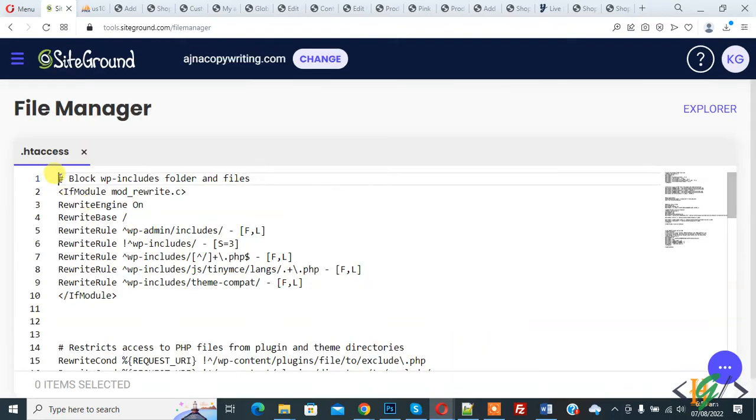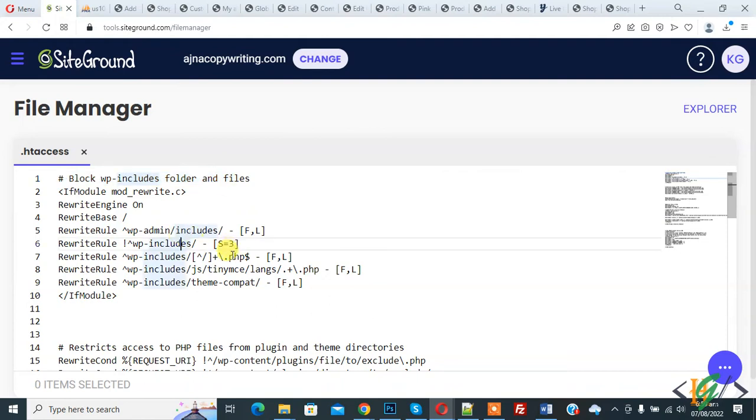Now you see the code blocks for the wp-include folder and file.